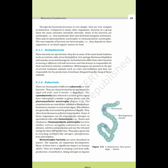There are thousands of different eubacteria or true bacteria. They are characterized by the presence of a rigid cell wall and, if motile, a flagellum.